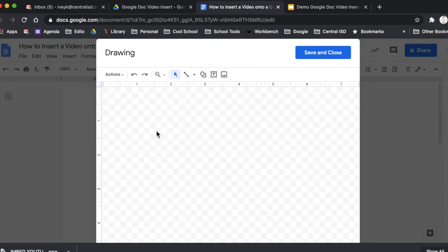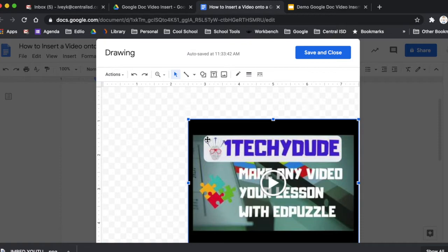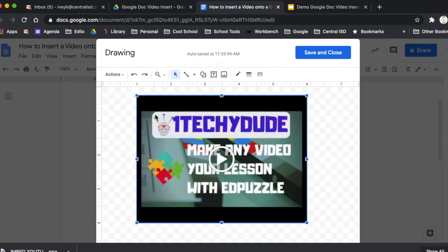And as this pulls up, we're going to click out here into this blank canvas. And we're going to hit command V on the Mac and lookie, lookie what just happened. They inserted the video with the image right there into it.